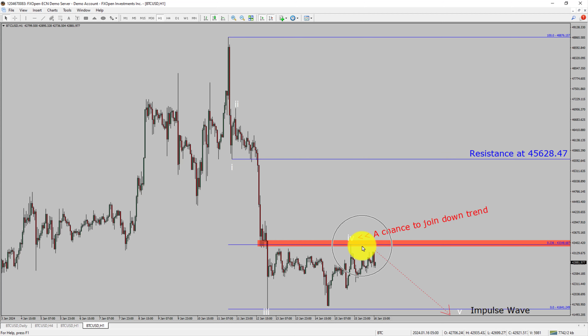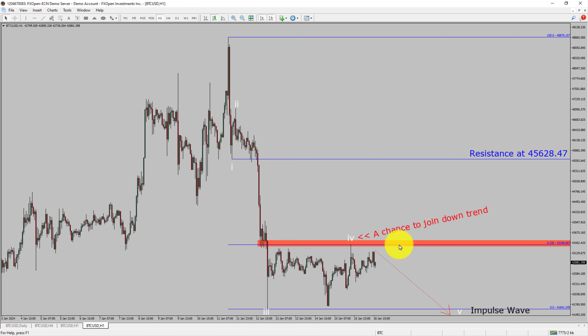To be more specific, the red color highlighted area offers a selling opportunity, which is the previous fourth wave of one lesser degree. Take note, you must always trade with money management rules to control risk.